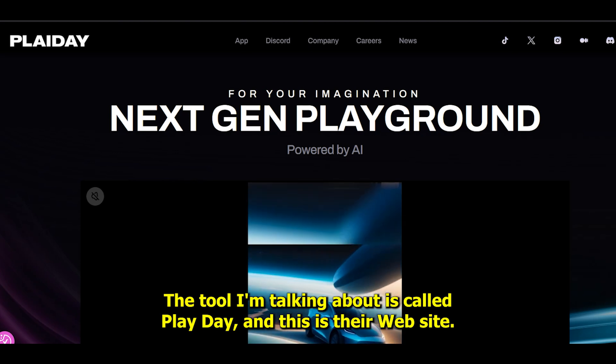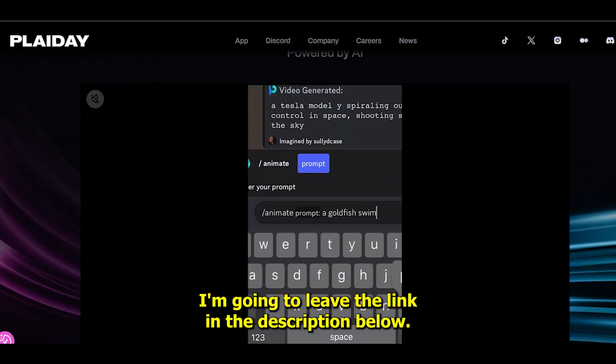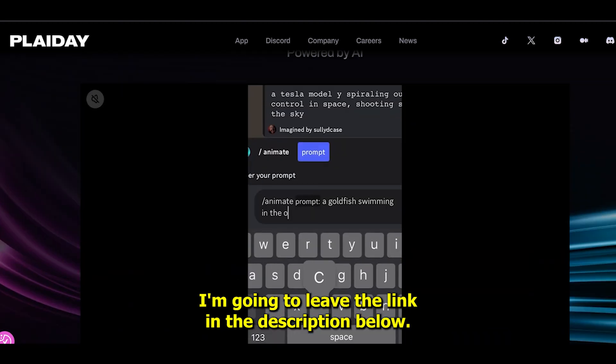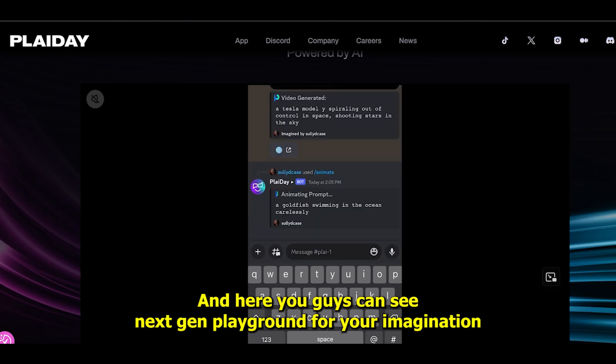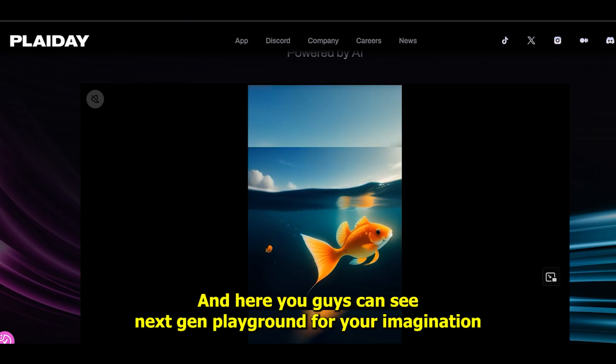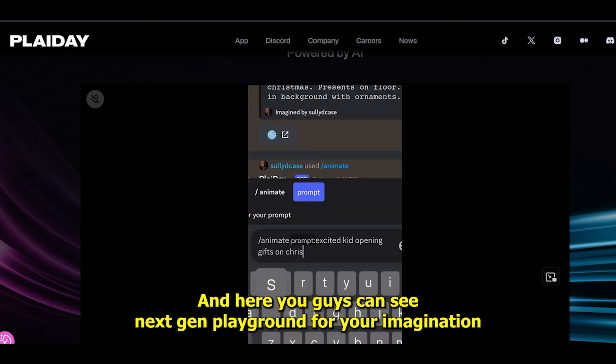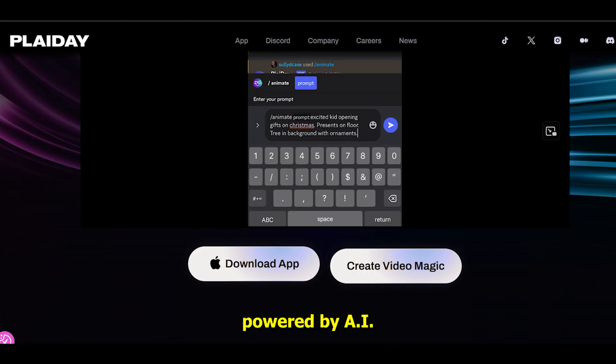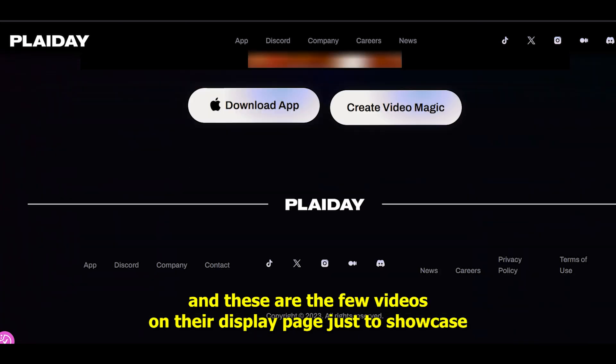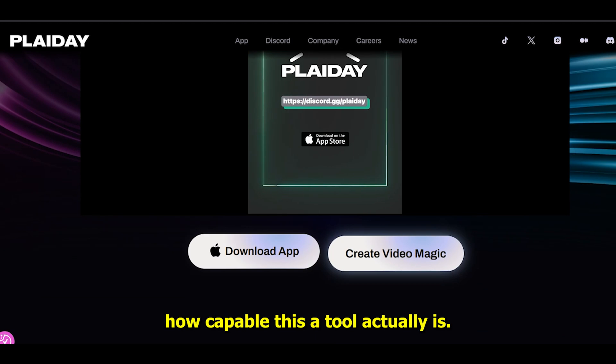This is their website. I'm going to leave the link in the description below. Here you can see 'next-gen playground for your imagination powered by AI,' and these are a few videos on their display page showcasing how capable this tool actually is.